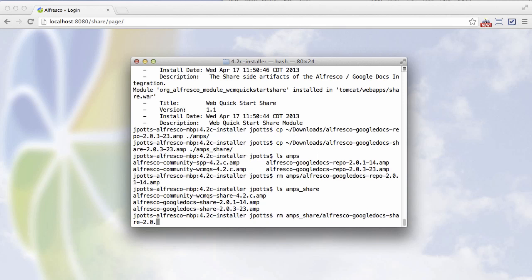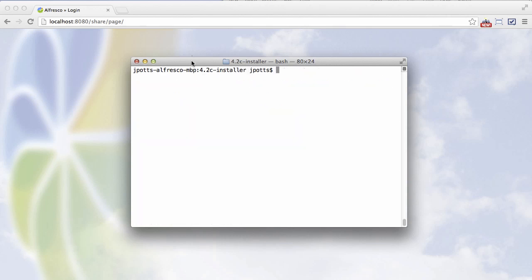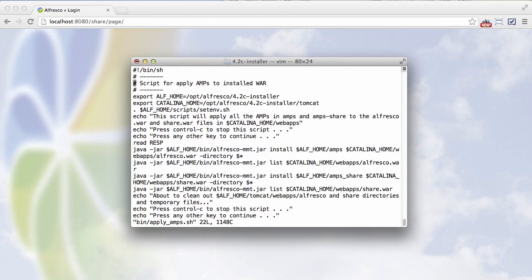Now before we run the apply amps script, let's make a few changes. So the script lives in the bin directory in the root of your Alfresco install. Let's go ahead and edit that script. The first thing is on my machine, the setenv script causes a problem. It's not really needed for what we're doing, so I'm going to comment it out.